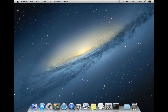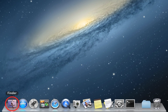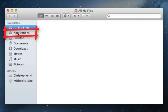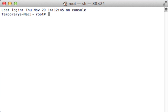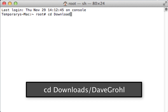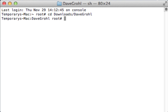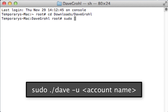Now open the Terminal application by opening a new Finder window, navigating to Applications, opening the Utilities folder, and then opening the Terminal app. In Terminal, type: cd Downloads/DaveGrau and press Enter — that puts us in the Dave Grau folder. Now type: sudo ./Dave -u followed by the administrator account name, which for me is John Doe. That is the account I'd like to crack. Press Enter to begin the cracking process.